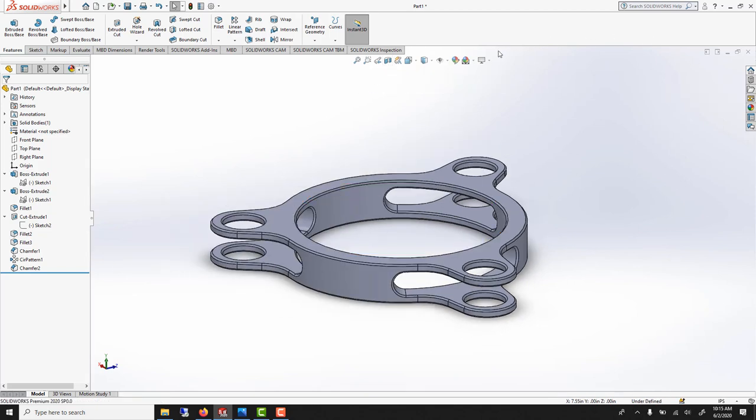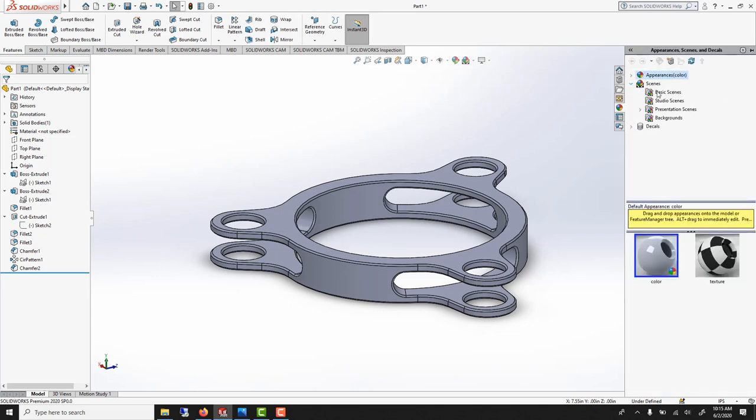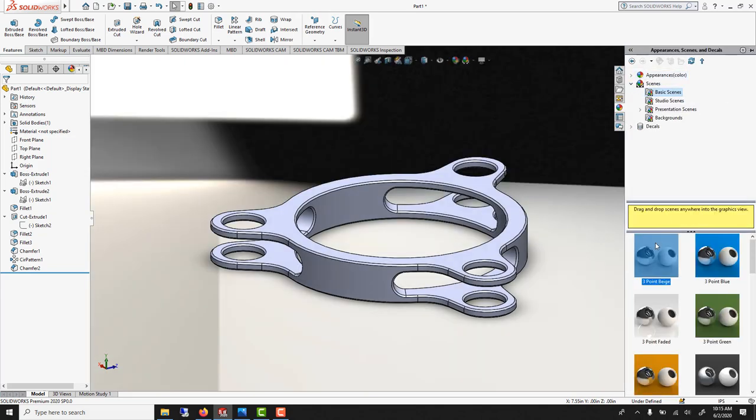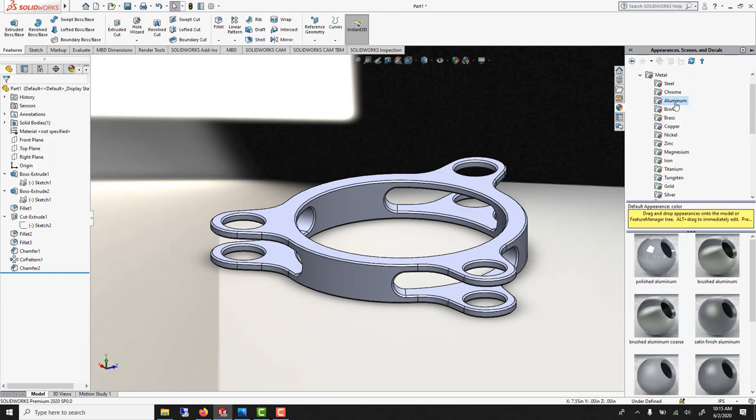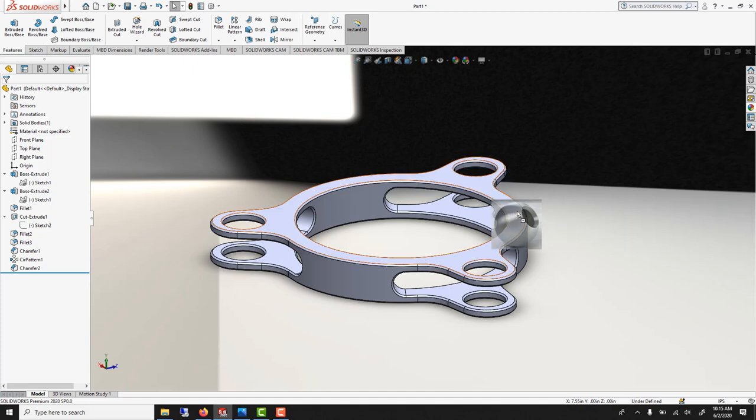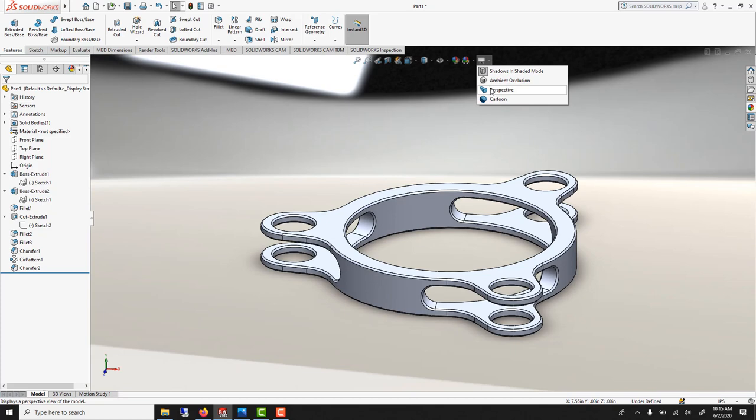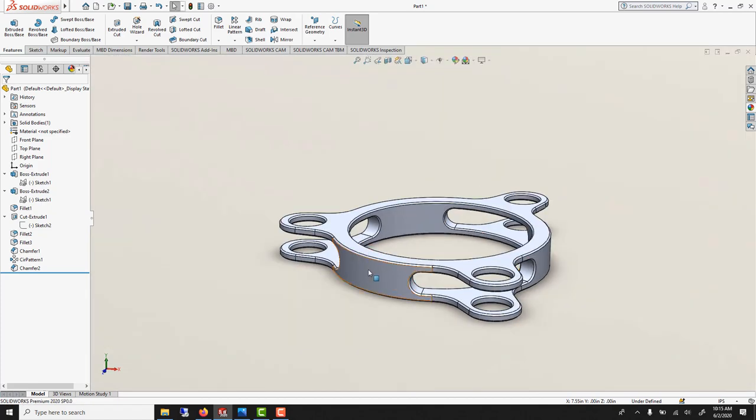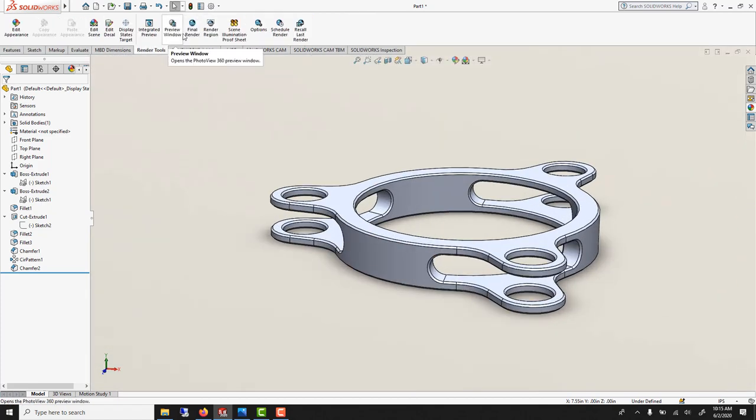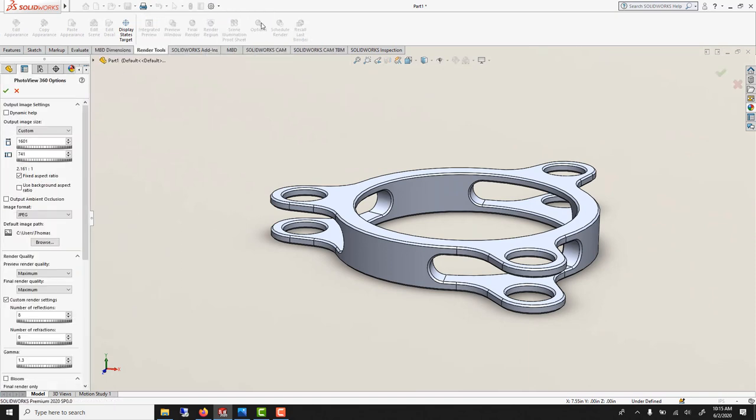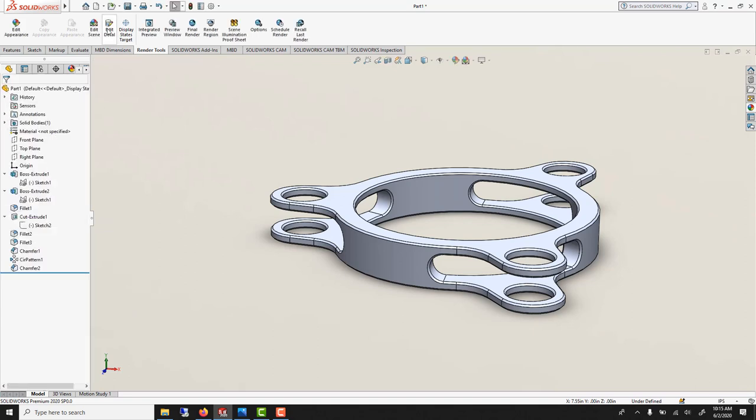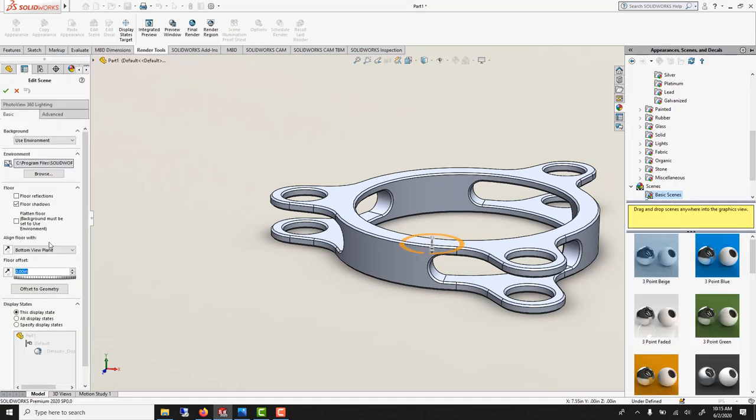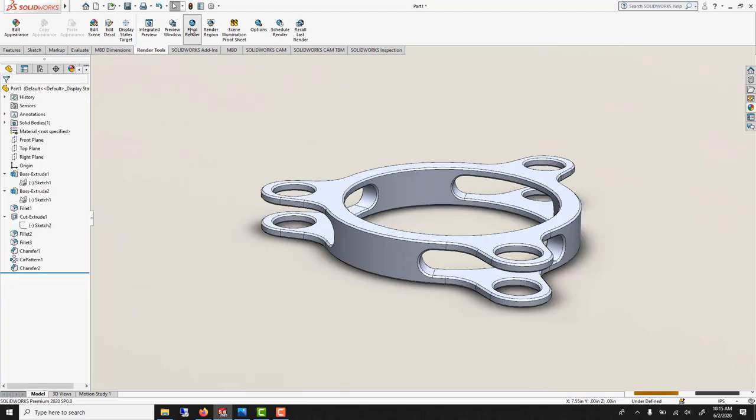For the rendering, I'll go quick because I have explained it in many other videos. But scene, basic scene. Double click here to bring the environment. Here we'll go metal aluminum, brushed. Give it to the entire body or part. Then perspective. Find the angle you like. Render tools. So this is photo view 360 option. Here I want contour to get the black ink. And edit scene. And here we can say this is not touching the floor. So we can say offset to geometry. And finally final render.